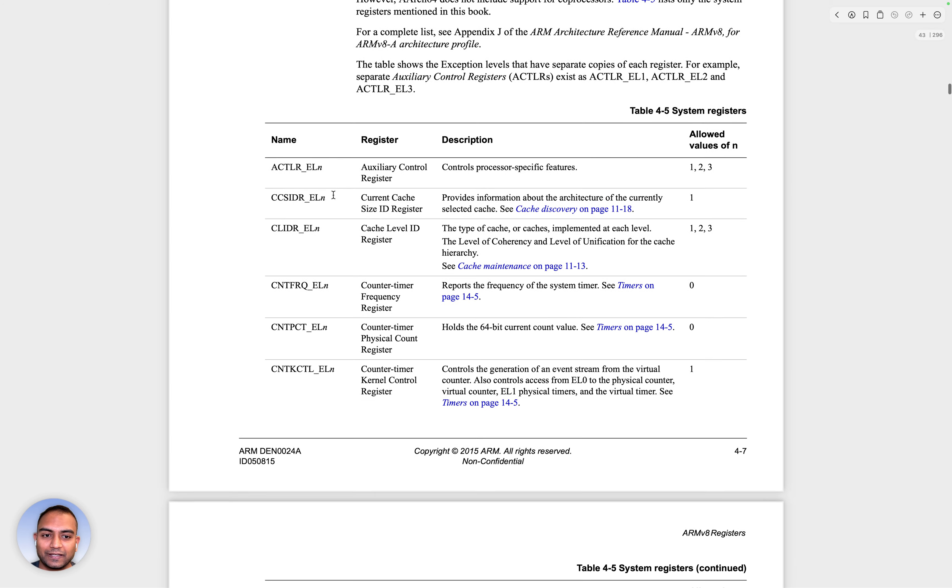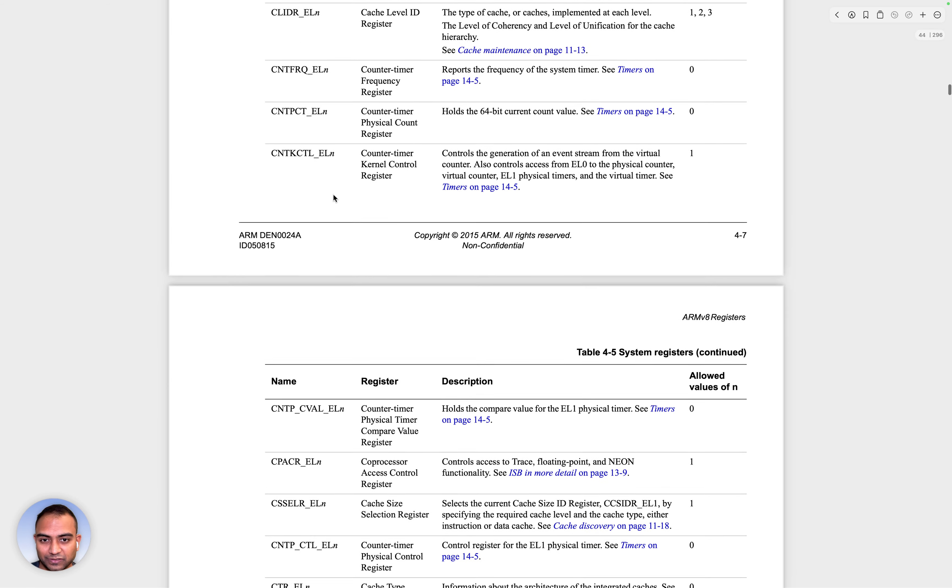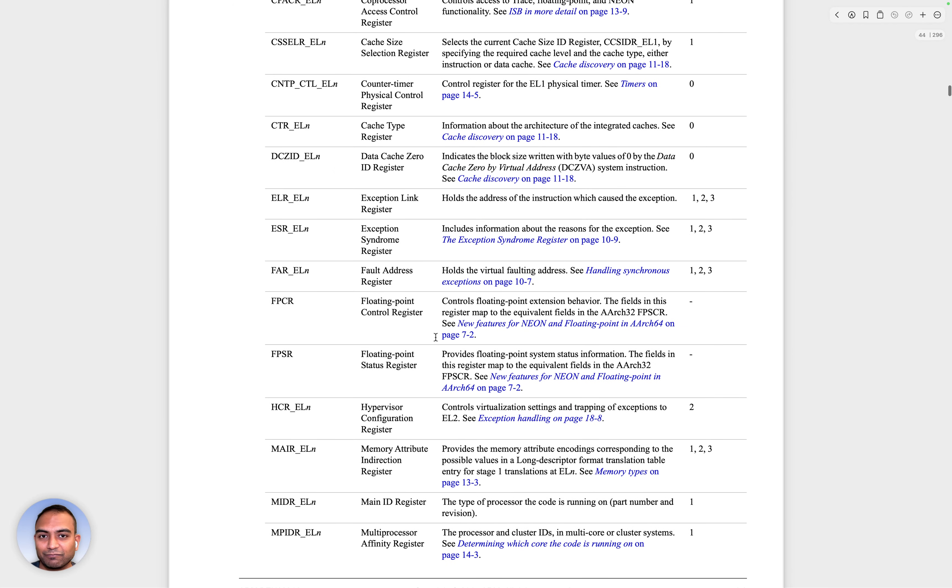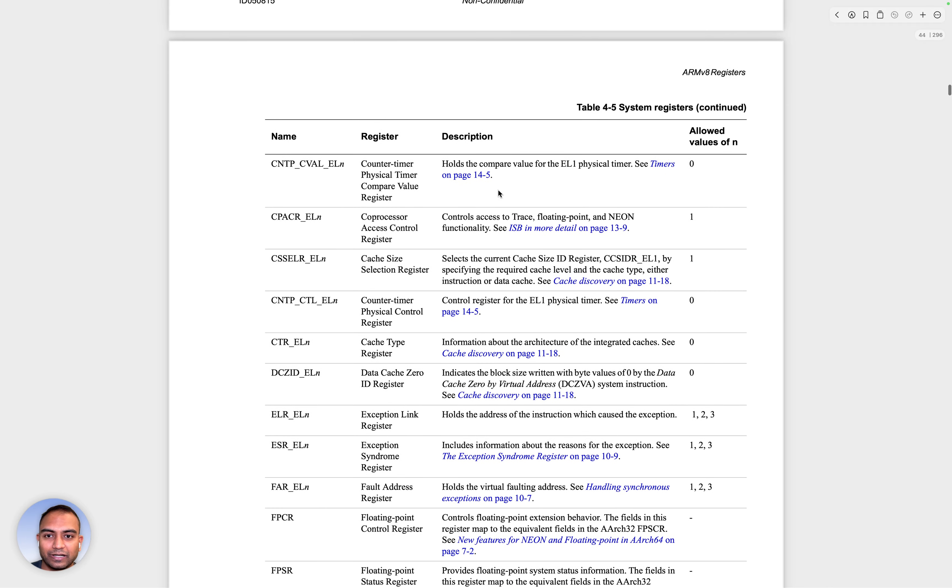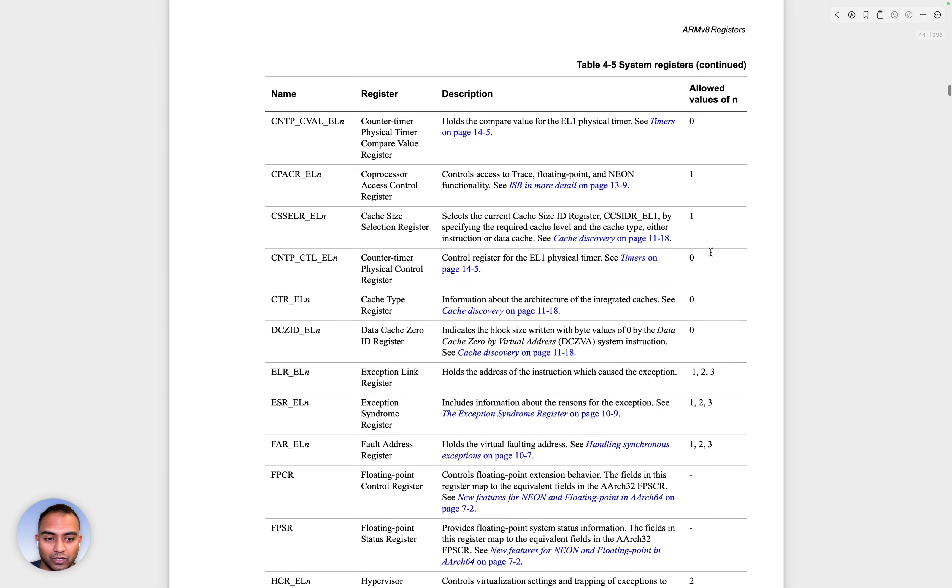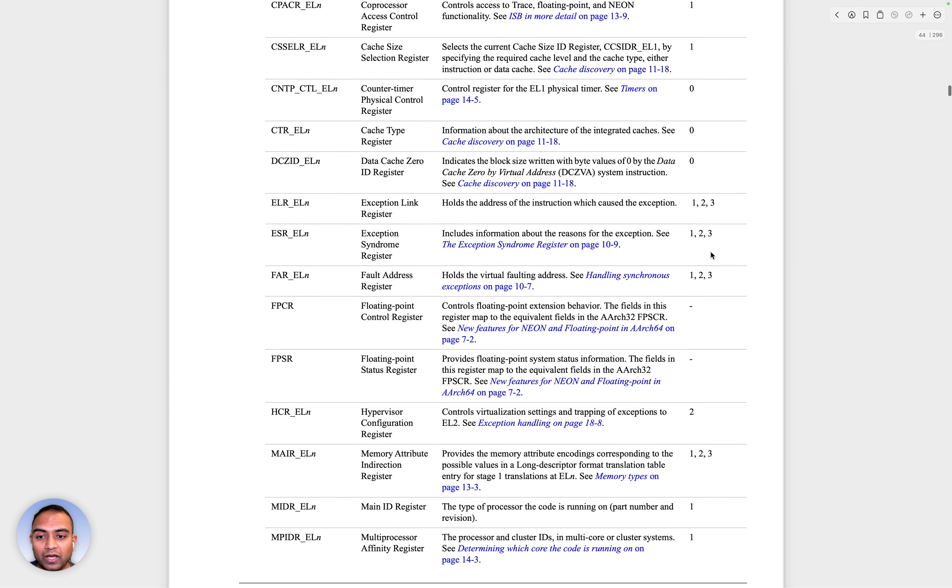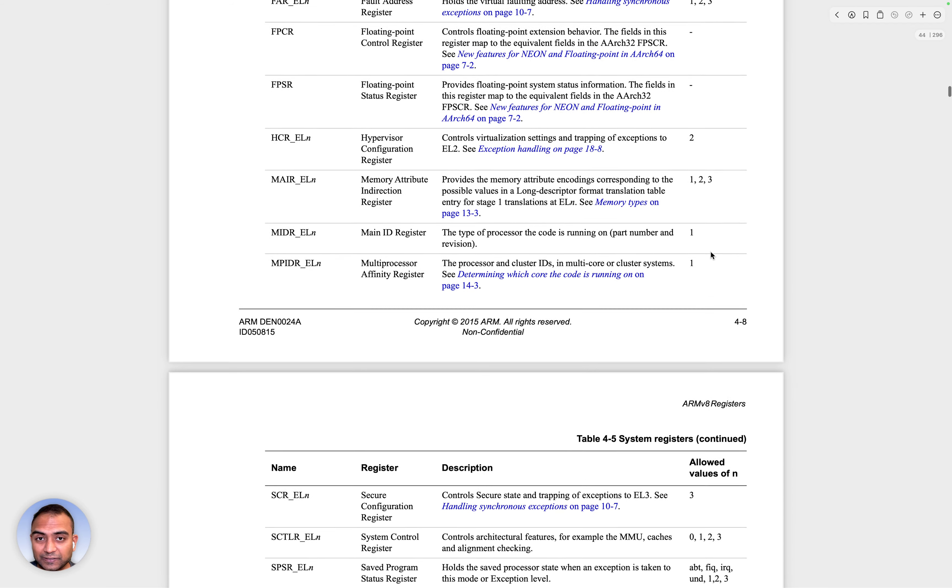And there are many system registers. The explanation for what they do is also given. The description is given here, and which EL are they allowed in is explained on the rightmost column. But what are these?